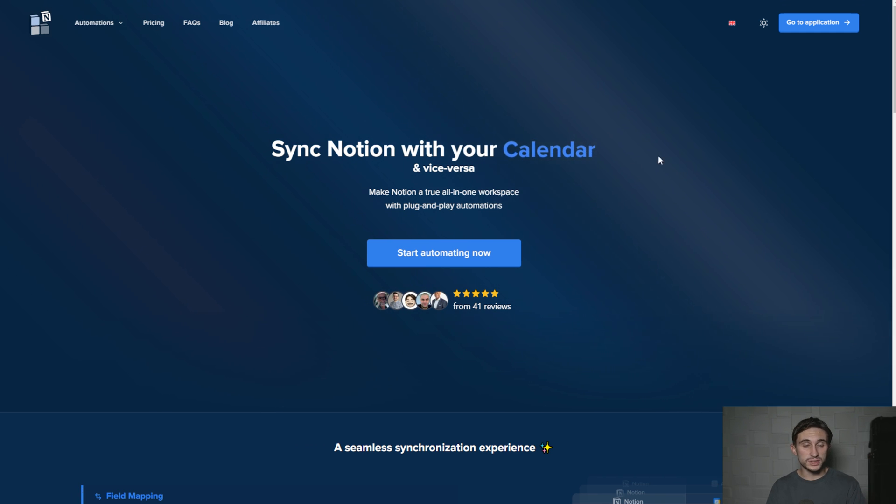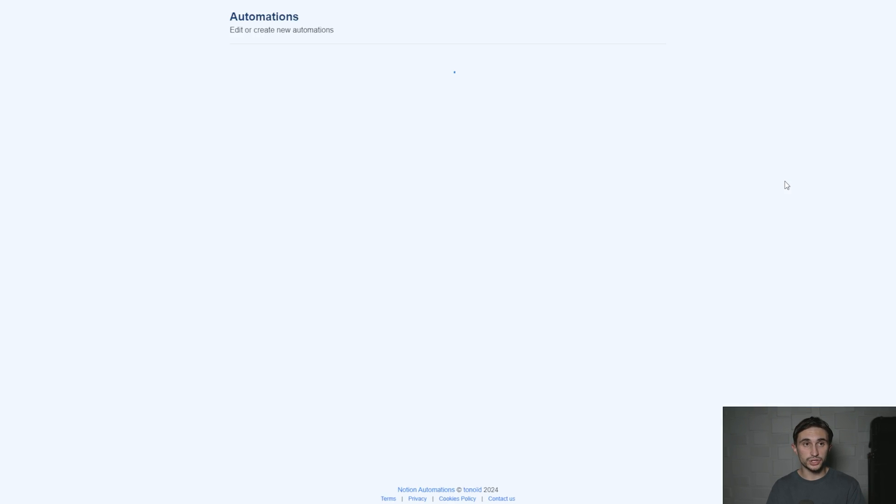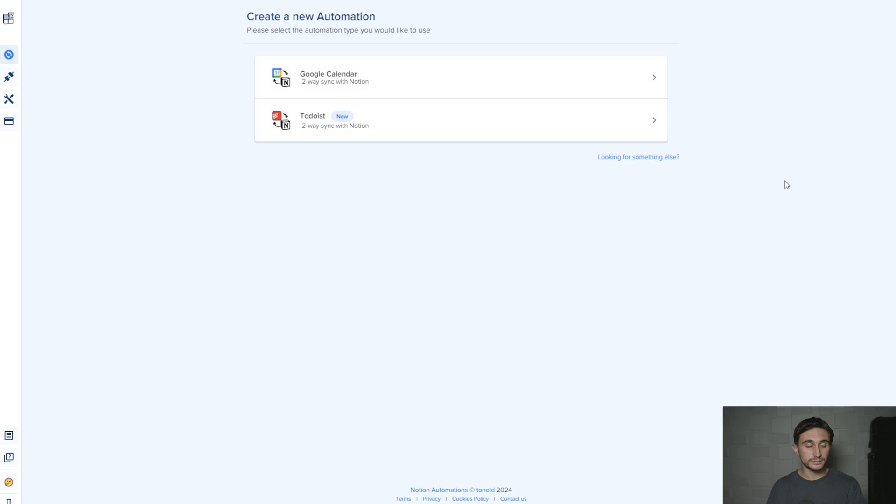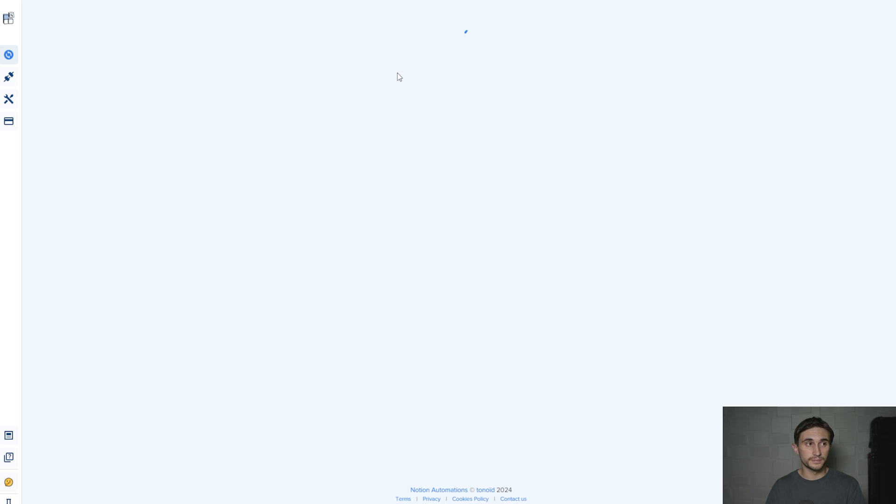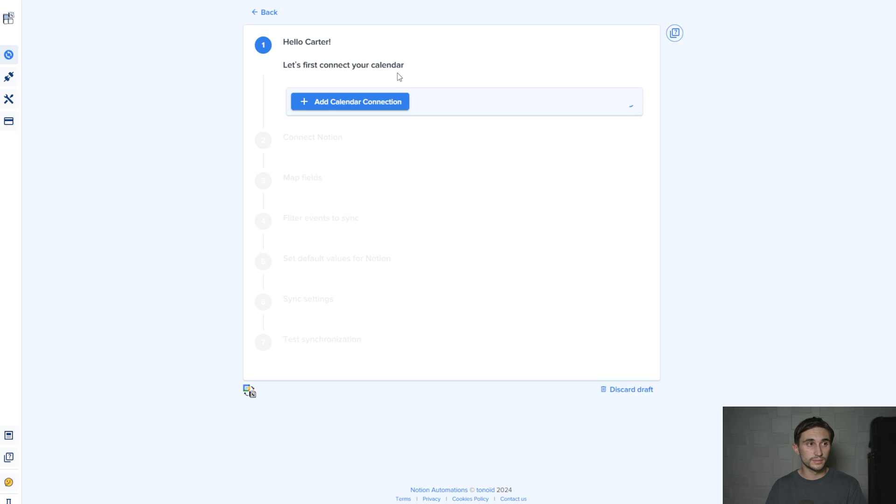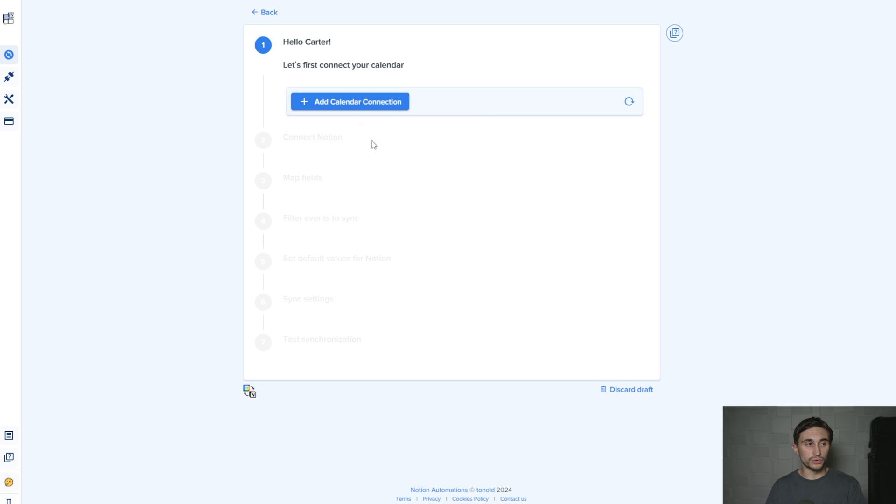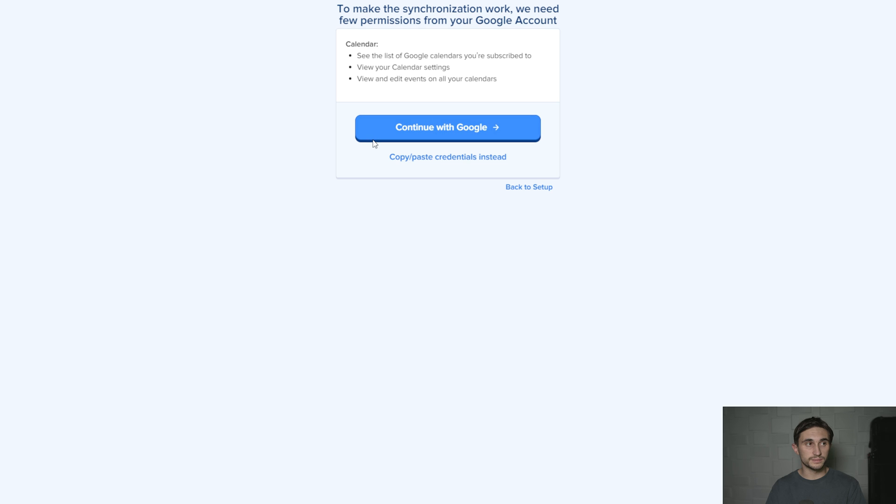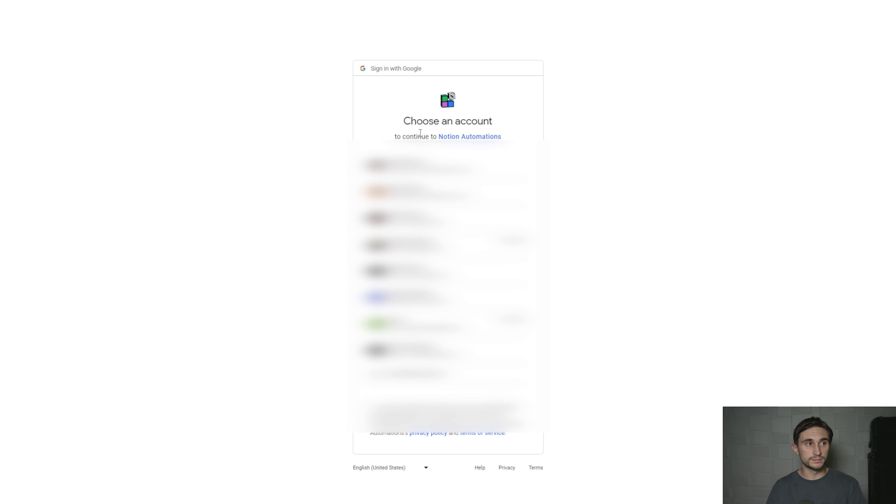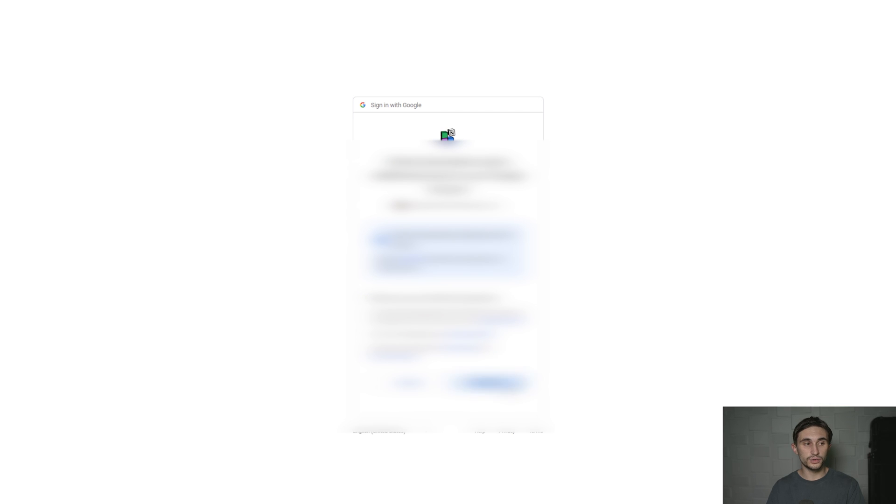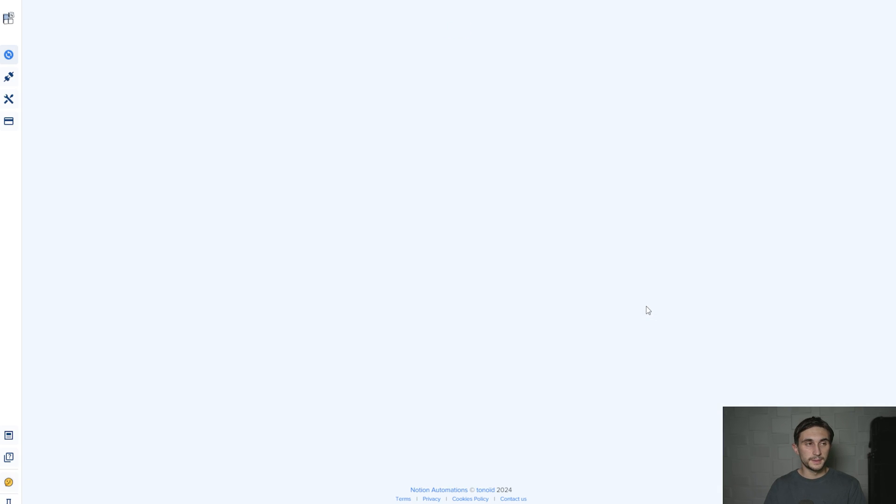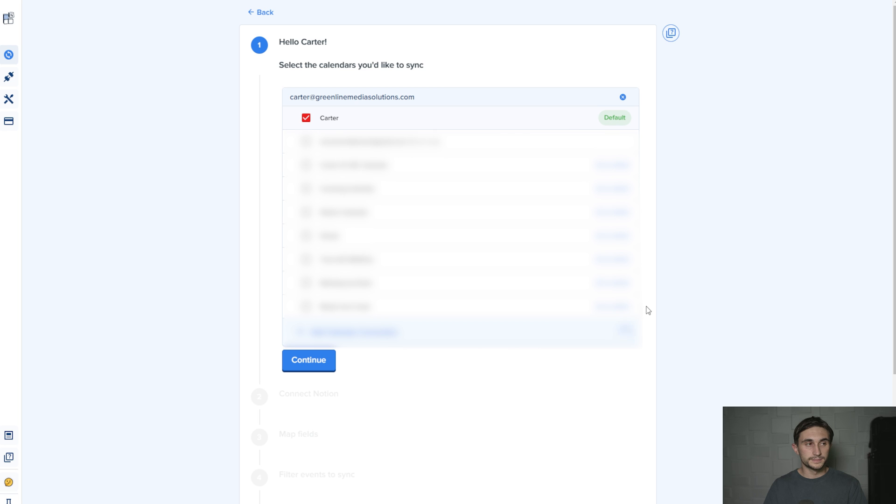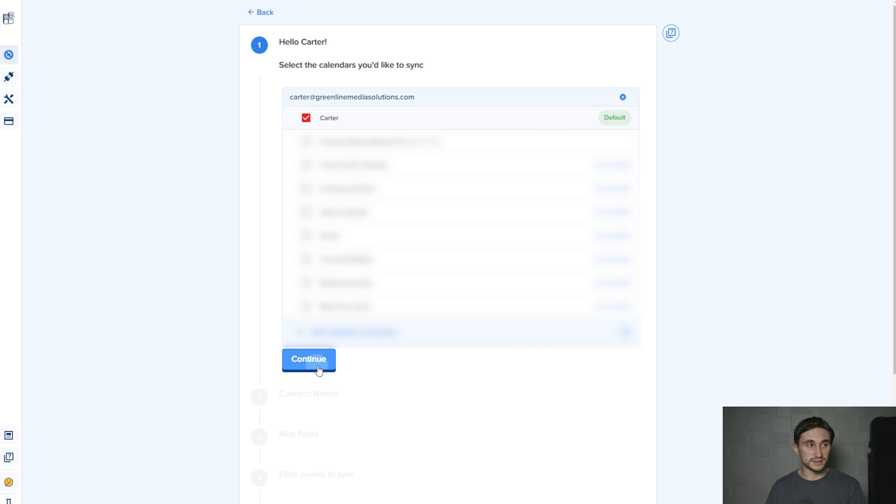Once you have an account, you hit go to application and select the Google Calendar two-way sync with Notion. Here you're going to add a calendar connection. Hit new Google Calendar connection, continue with Google, and find your Google Calendar account. Hit continue.